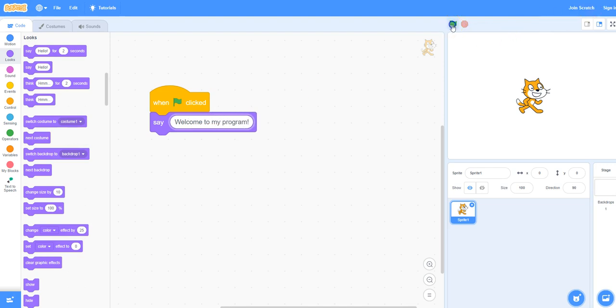Let's test that out so far. Click the green flag and the cat should say in the speech bubble Welcome to my program.